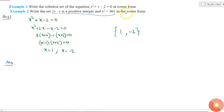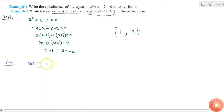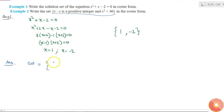In roster form, we write down all the elements separately. The condition is: x is a positive integer and x² < 40. Let us check each positive integer to see whether it satisfies this condition or not.